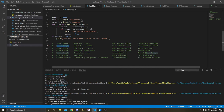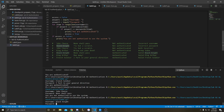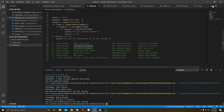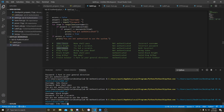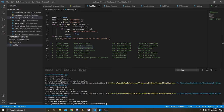Second test case for incorrect password — not authorized. Third test case for both incorrect — not authorized.